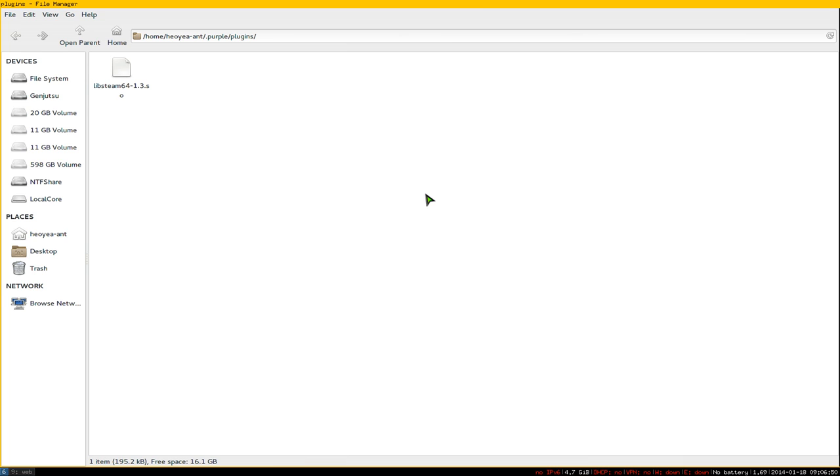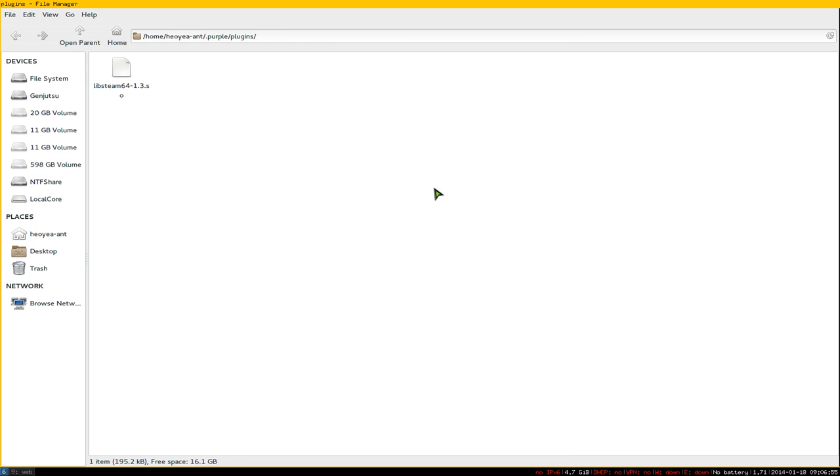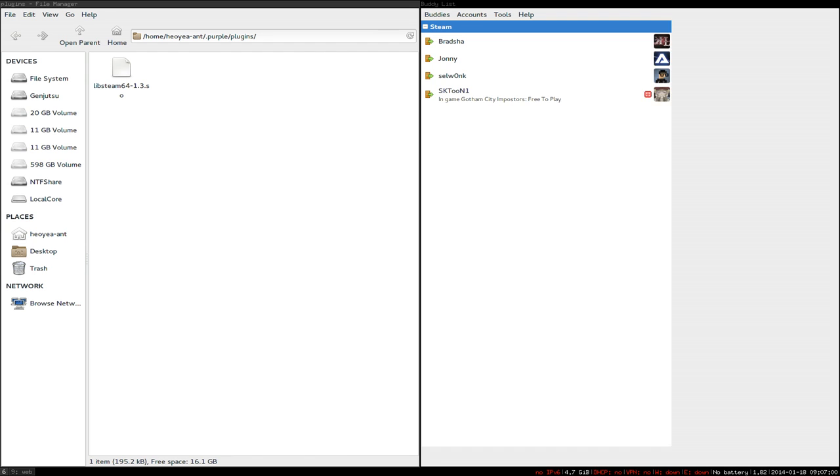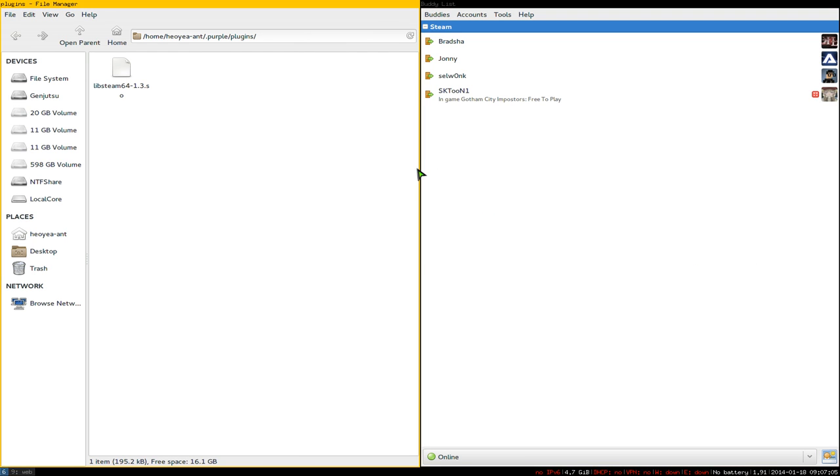Now open Pidgin. If this is your first time setting this up, go to Accounts.